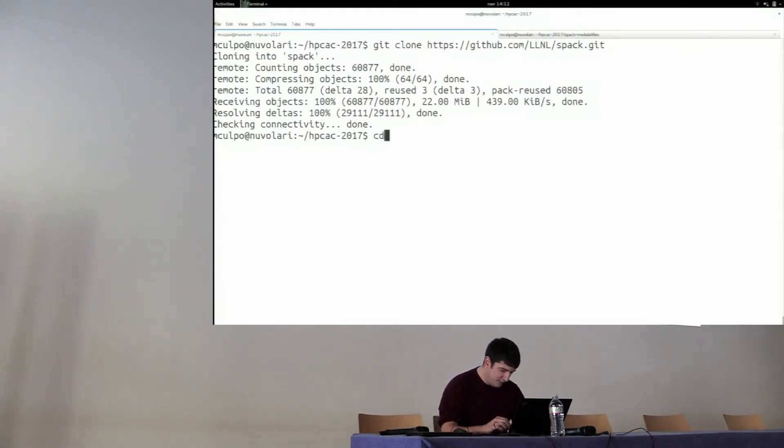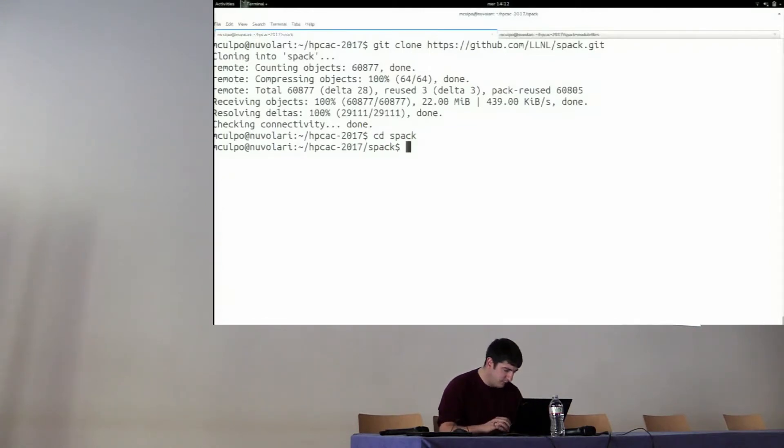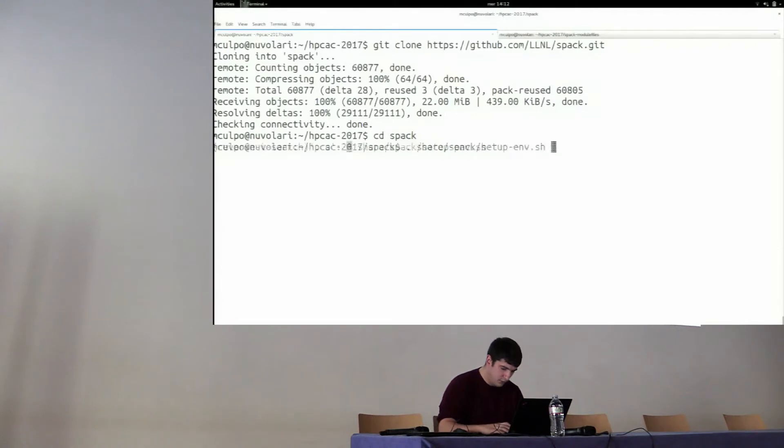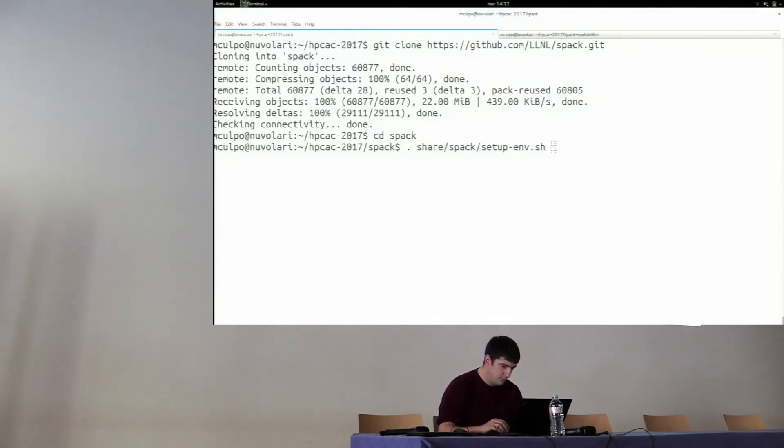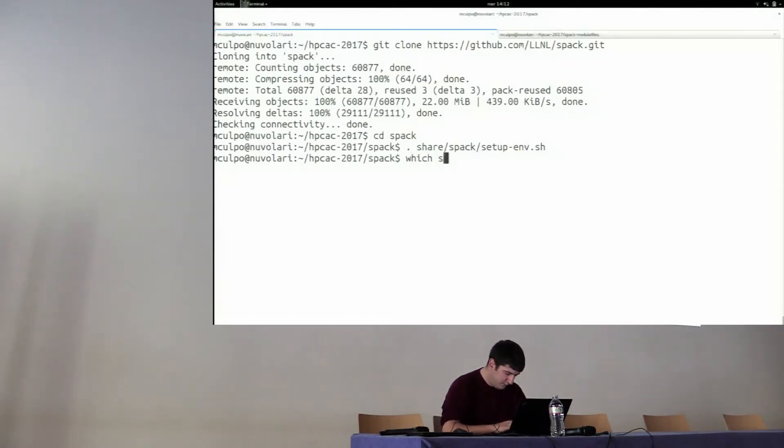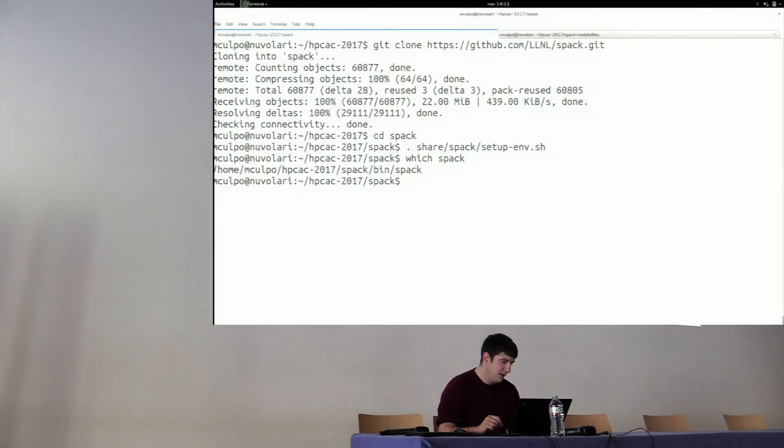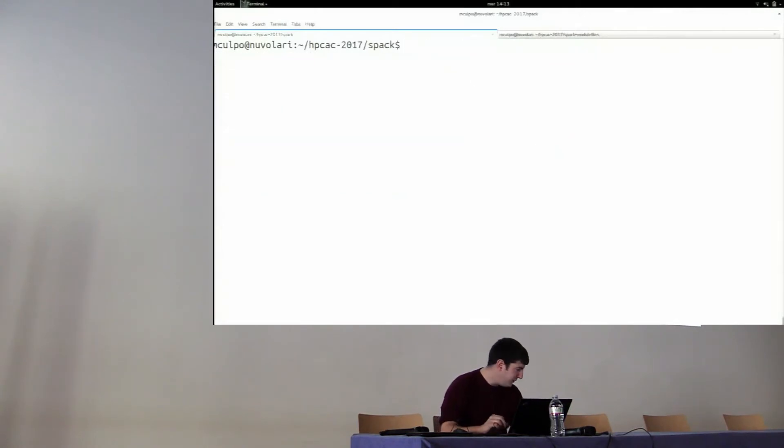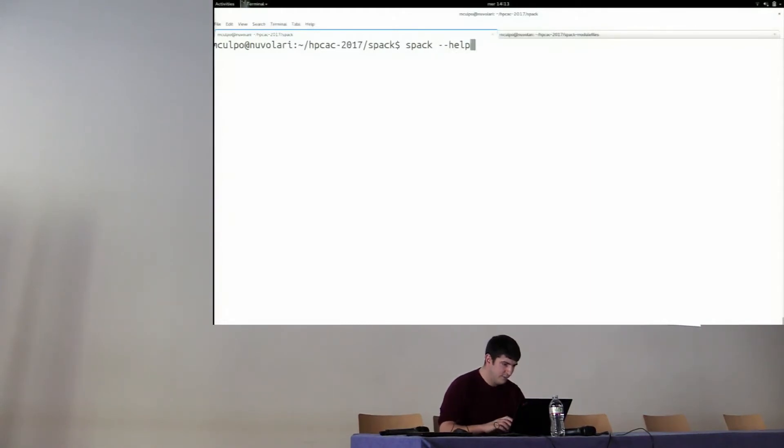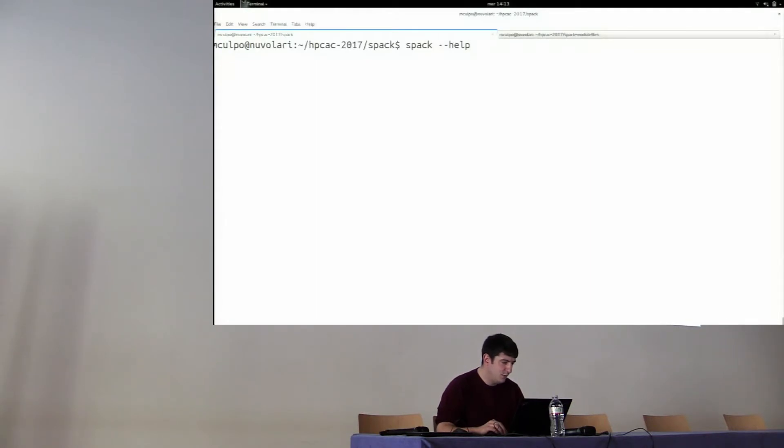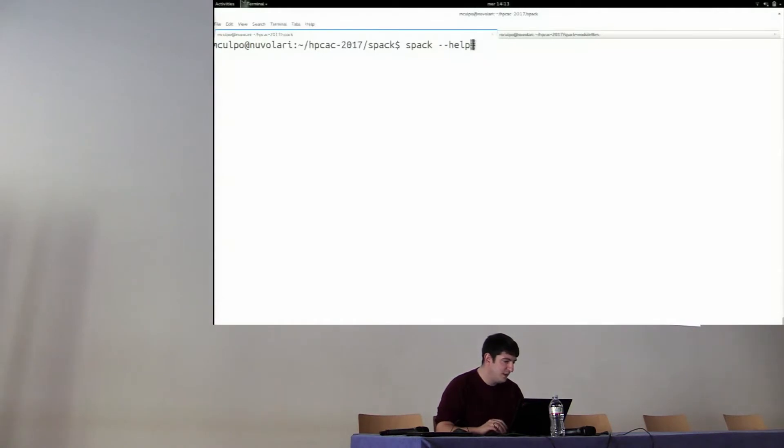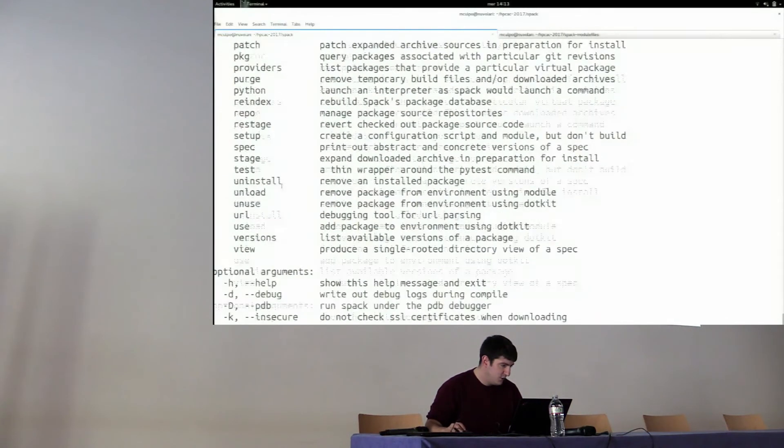Now we clone Spack. We can go into the directory and source the setup script. At this point, you can see that I will have Spack in my path. As I said, we try to be as self-explanatory as possible. First thing, if you ask for help, you will be given the list of all the sub-commands, which I'll pipe it to less.